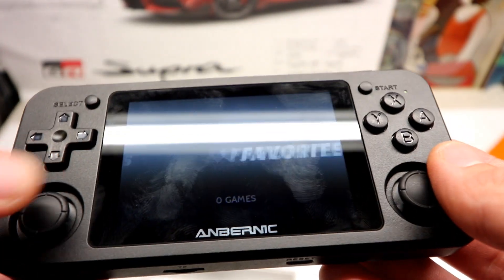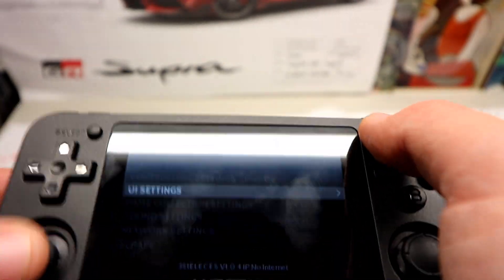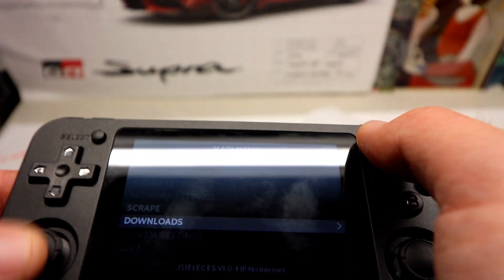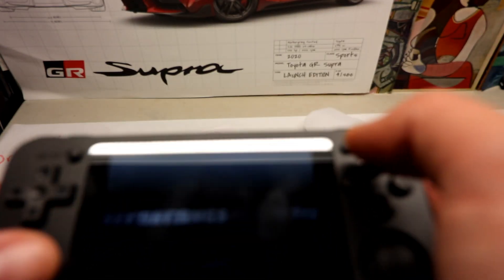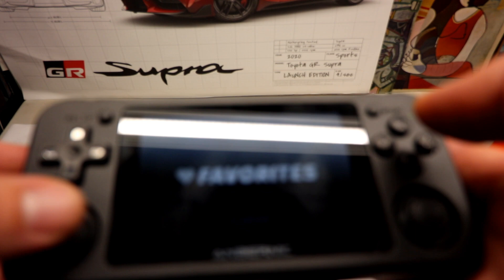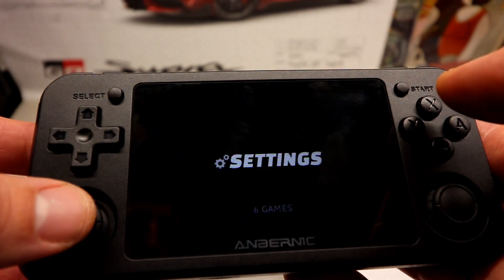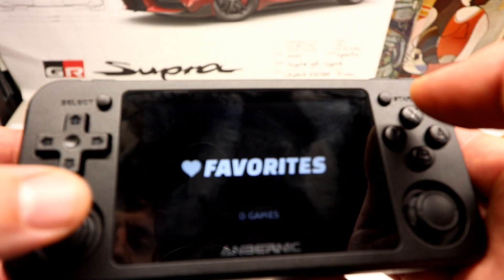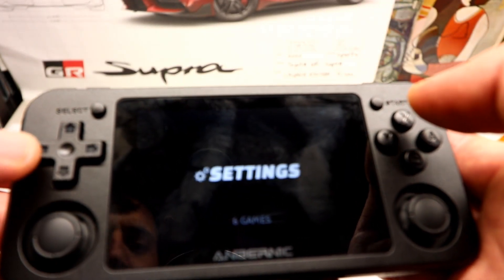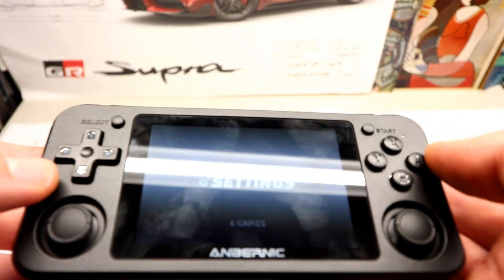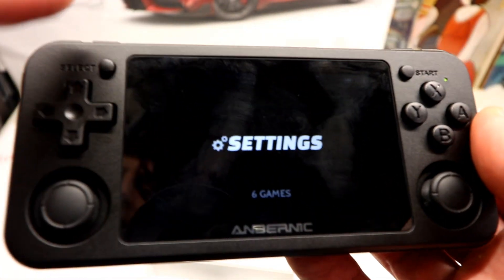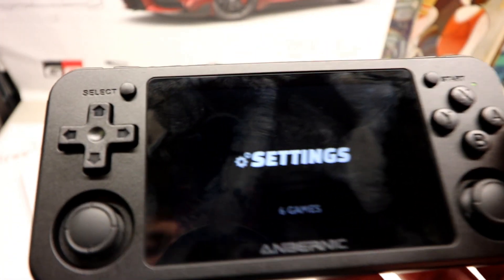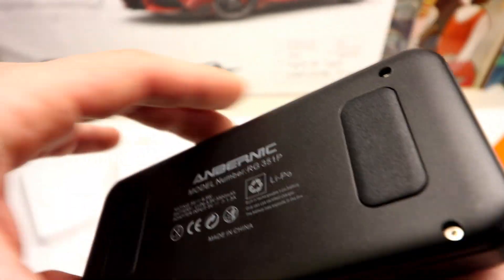But there it is. Boom. You got settings and that. Remember, you can hit start and change your themes and do all sorts of stuff. But it's just a blank image at this point. Settings and favorites. That's it. But now you have the new firmware on here. So you're rocking and rolling. Pretty nice.